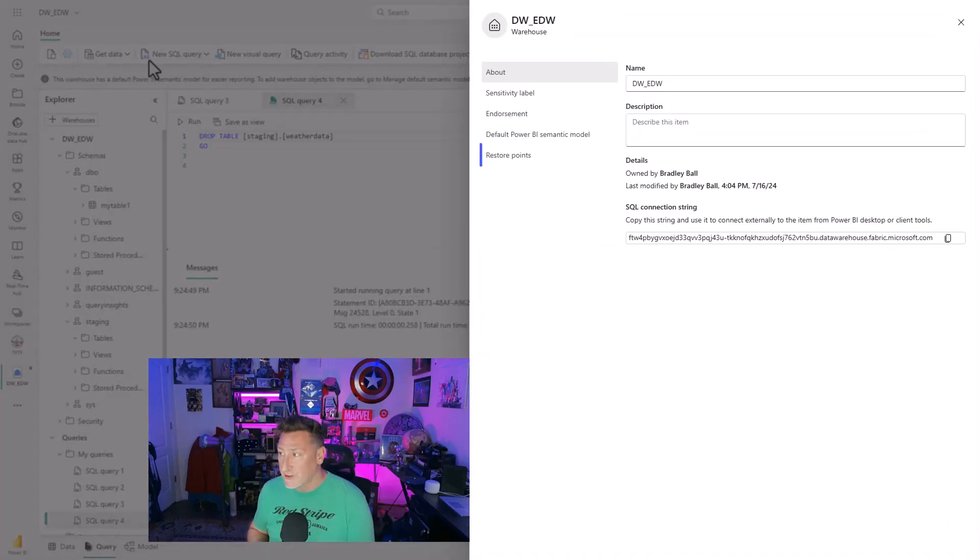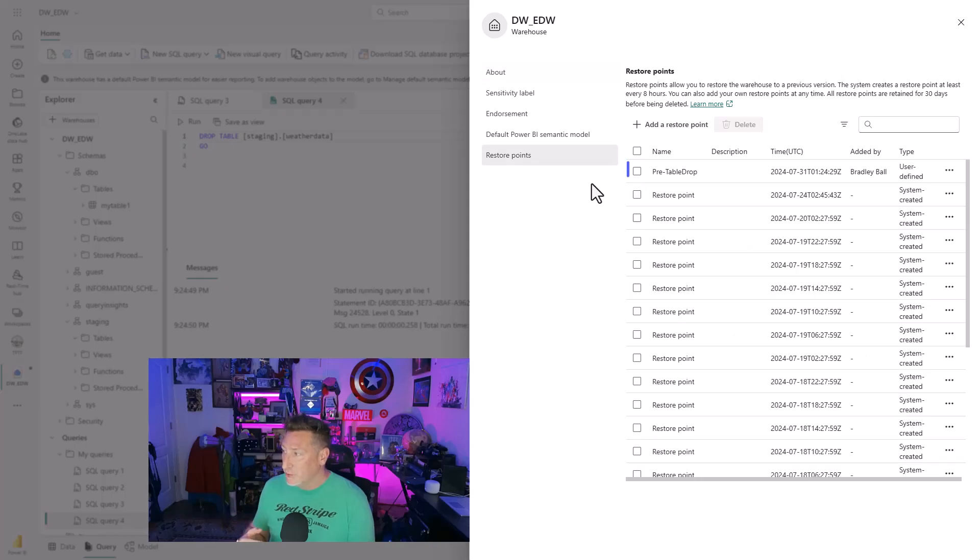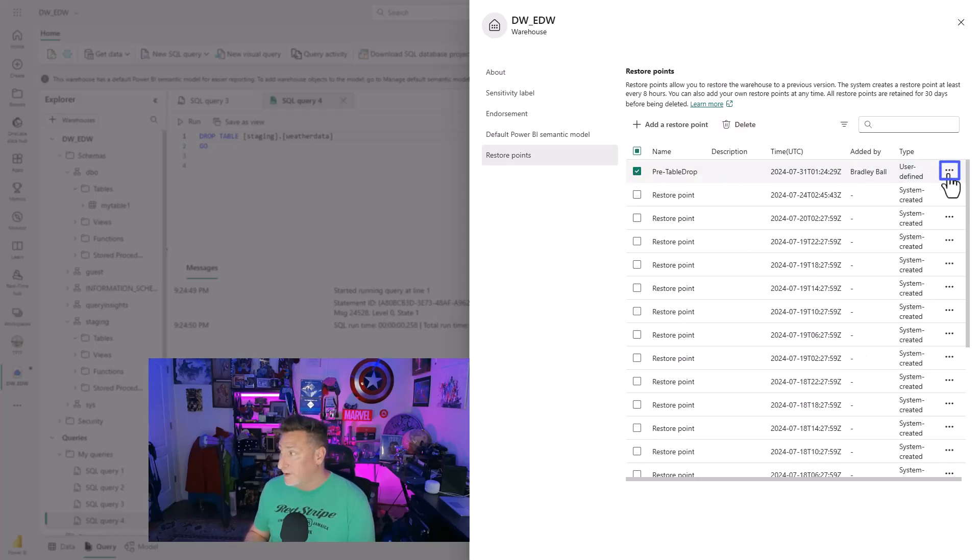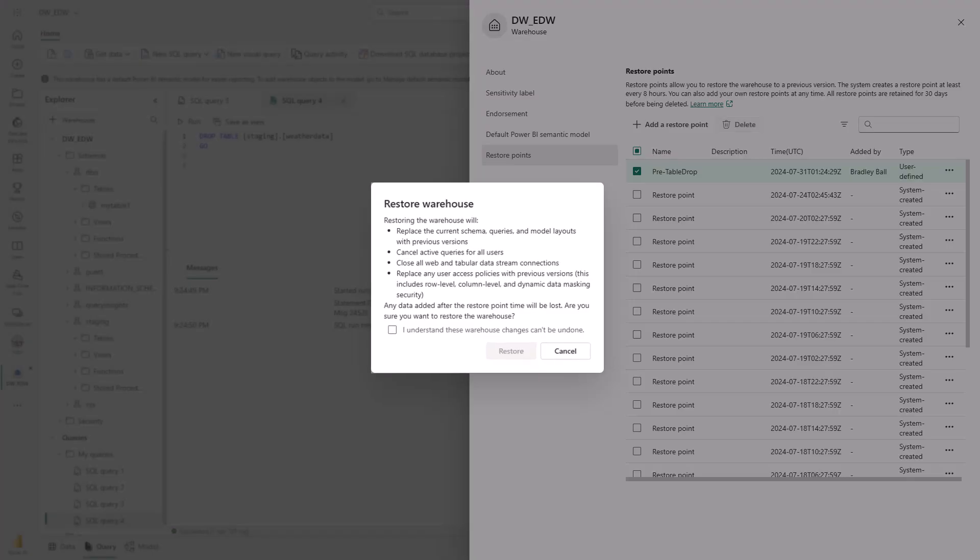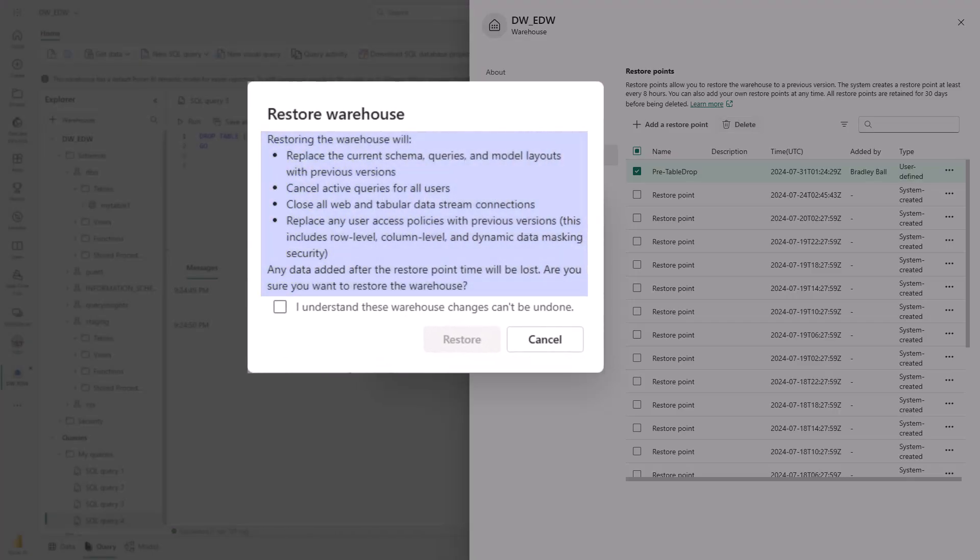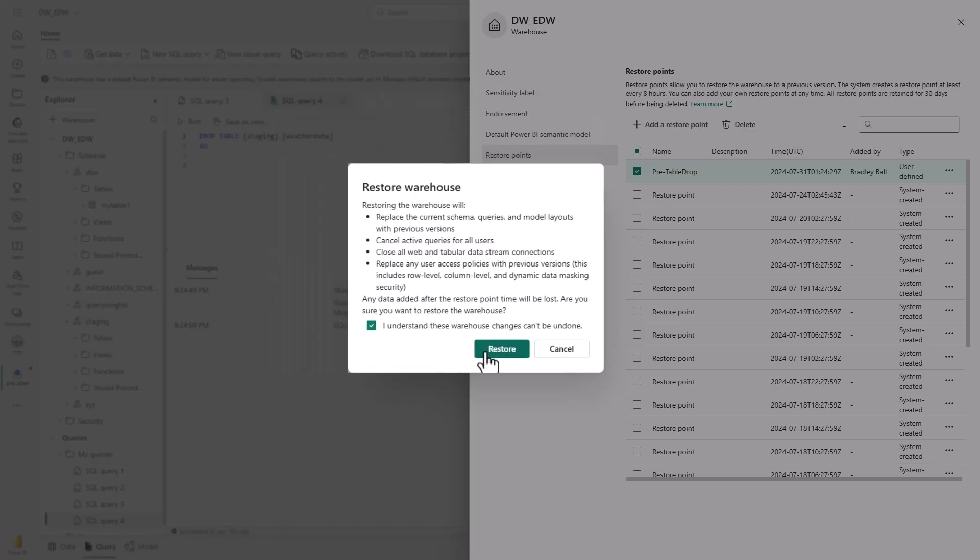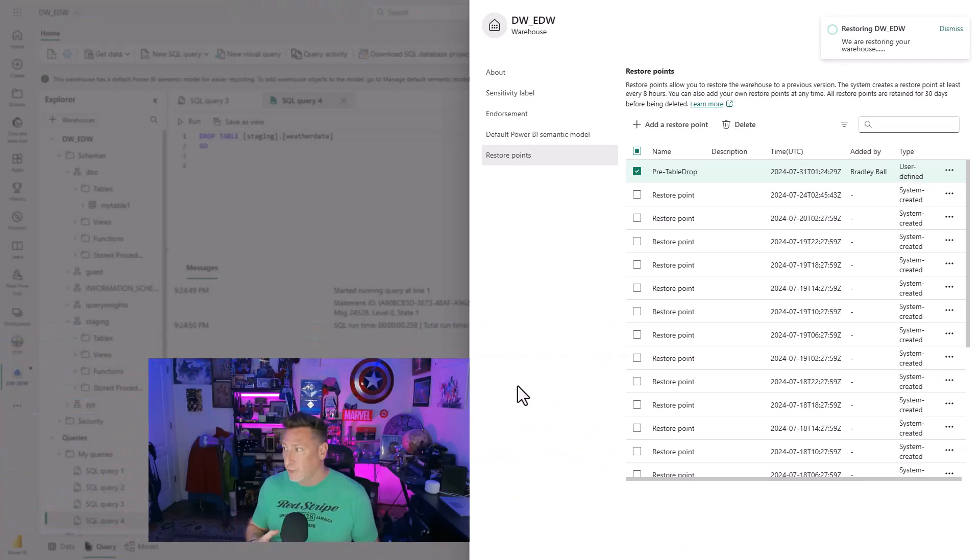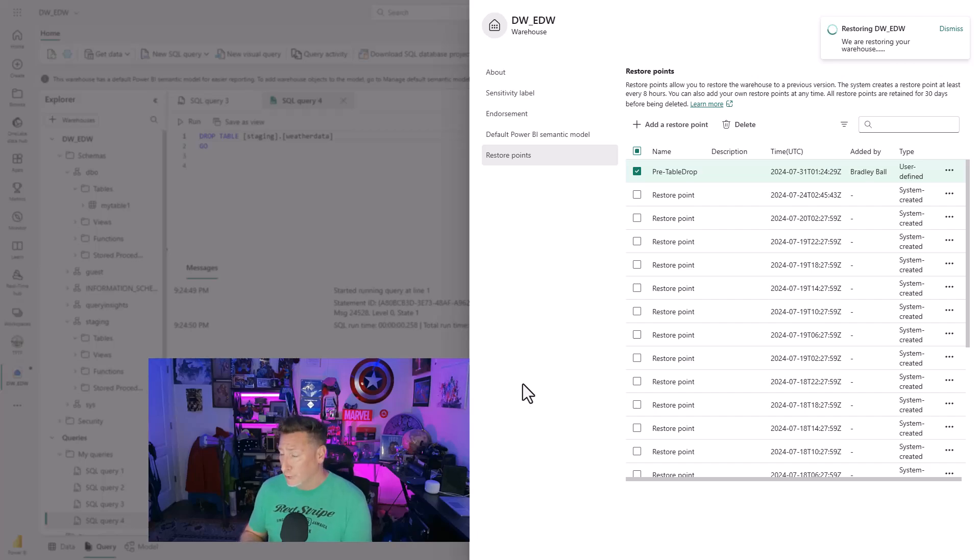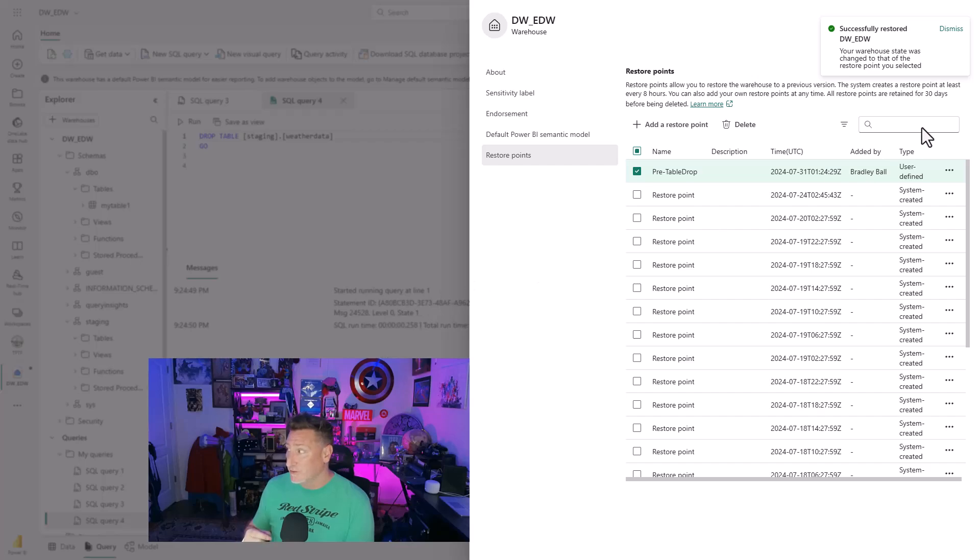Well, this is where your restore points come into place. I can come to my restore point, select my pre-table drop, and then I can say restore. Now a quick warning. This is going to replace current schemas, cancel active queries, close all web and tabular data streams, replace any user policies with the previous version. So you want to make sure you check this and you understand what you're doing. This is a non-trivial thing that we're doing, restoring this point. But if I do this, and I need to because I have logical corruption, I go ahead and I click this, and then I can see it's been successfully applied.